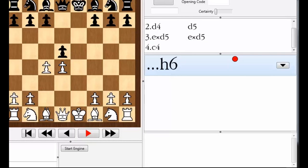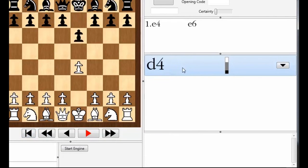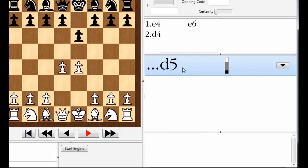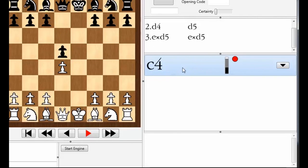There we go. We're looking at my black repertoire and it turns out that h6 was the first novelty. Let's rewind and see if we can figure out which way that went. So the move order from that particular game went e4 and then e6 because I always play the French. Then d4, d5. Then he played the exchange and the novelty move was c4.